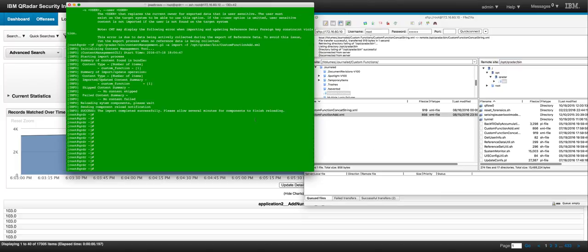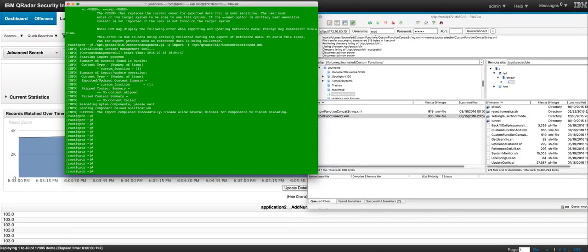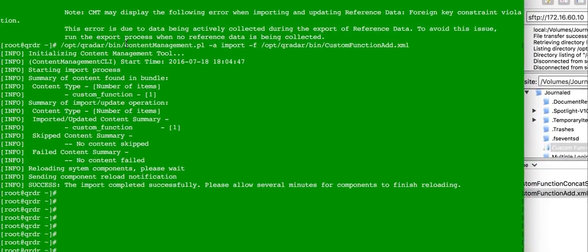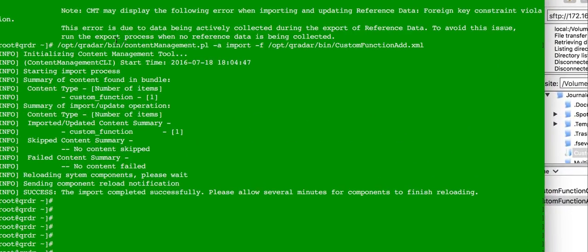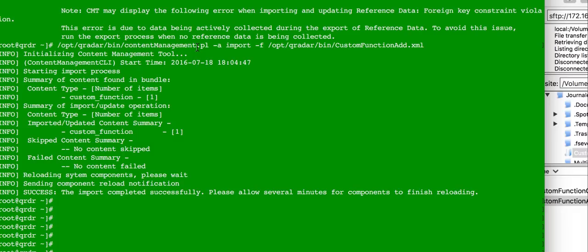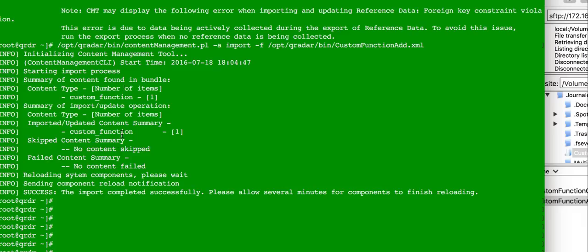And then you need to run the following command to actually import that in QL. The content management tool, that's one of the utilities for importing configuration searches and many other good things in Curator. Typically, you use that to move things from one system to another. So you use the same script to actually import that XML file. And here we see the results of a successful import.